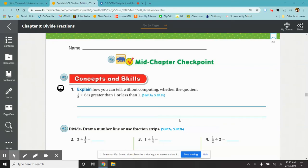Good morning, fifth grade. Today we're going to do the chapter 8 mid-chapter checkpoint. So tear out page 369 and 370 from your book. Make sure you have a sheet of graph paper as well. I am going to be going over the problems on the screen and then I'll be doing all the problems on graph paper.